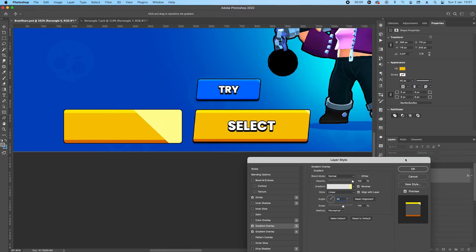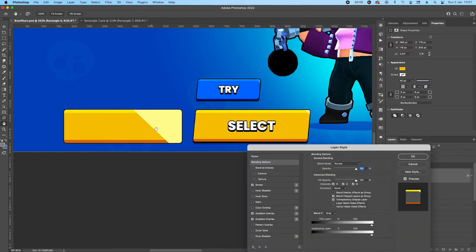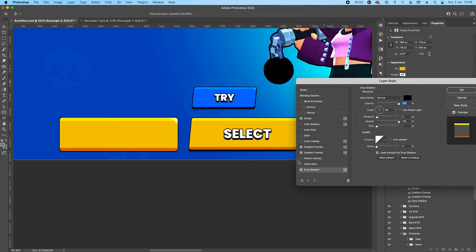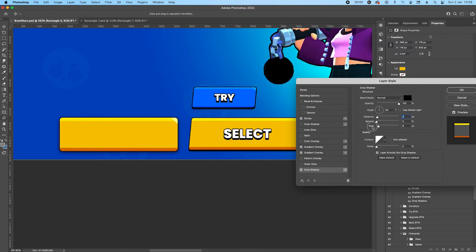Drag the gradient to the corner. Sometimes it doesn't work — if that happens, close the panel, open it again, and then drag to the corner and it will work. That can happen to you guys as well. It's not going to be exactly perfect, probably needs to be a bit smaller, but that's fine.